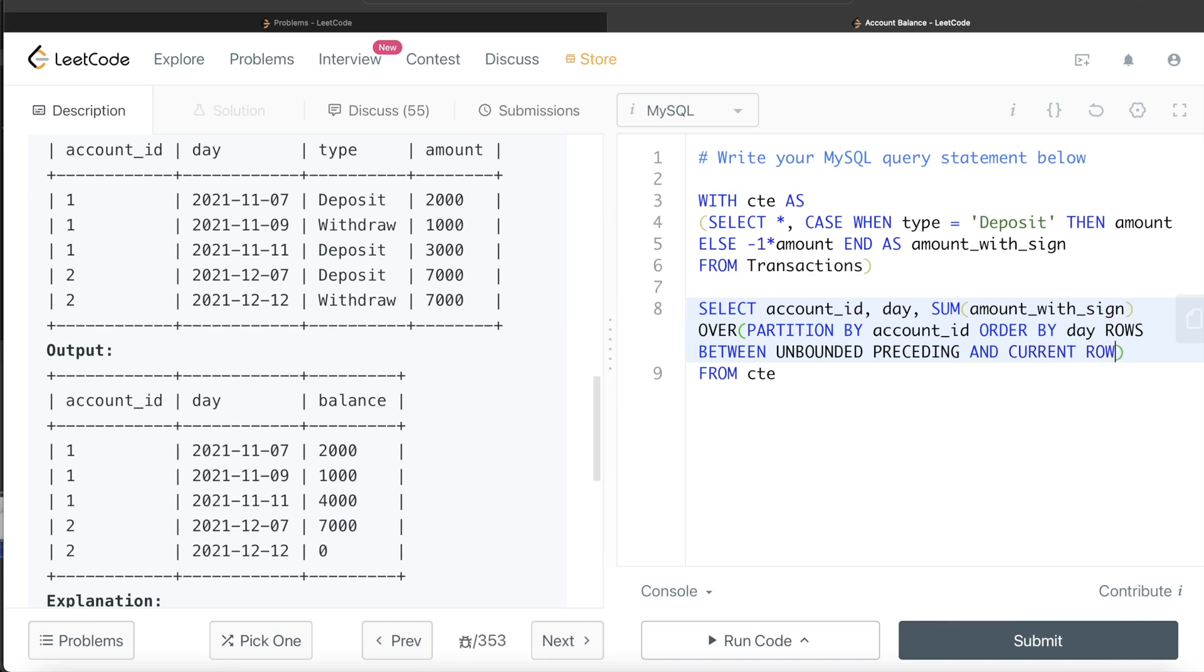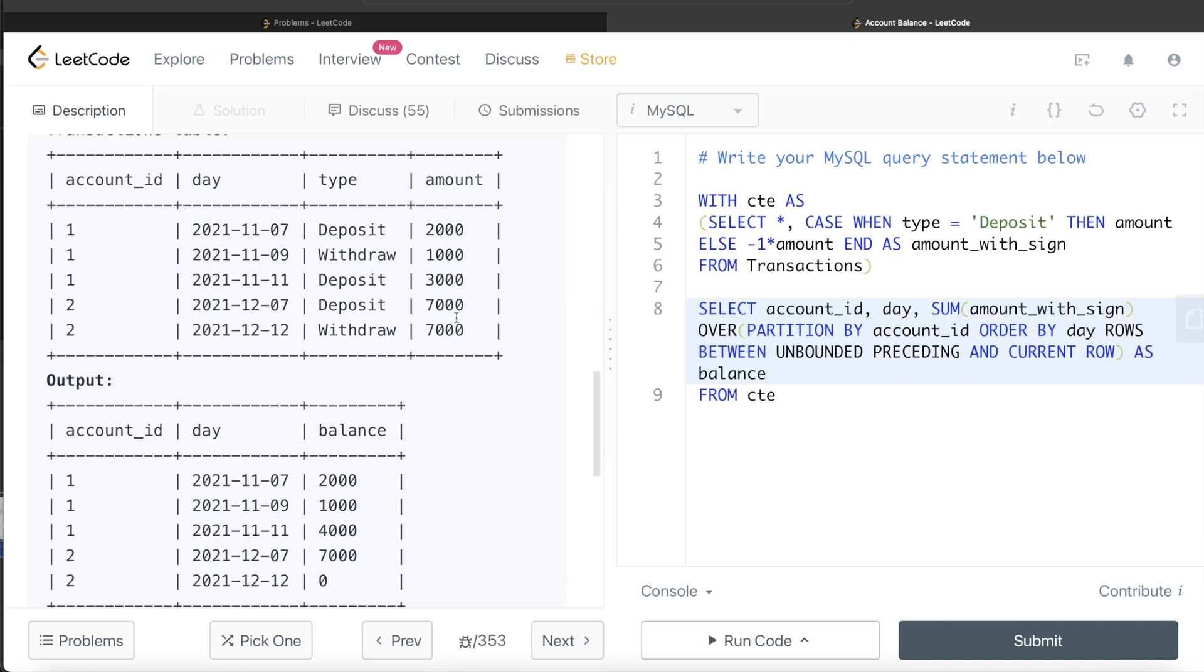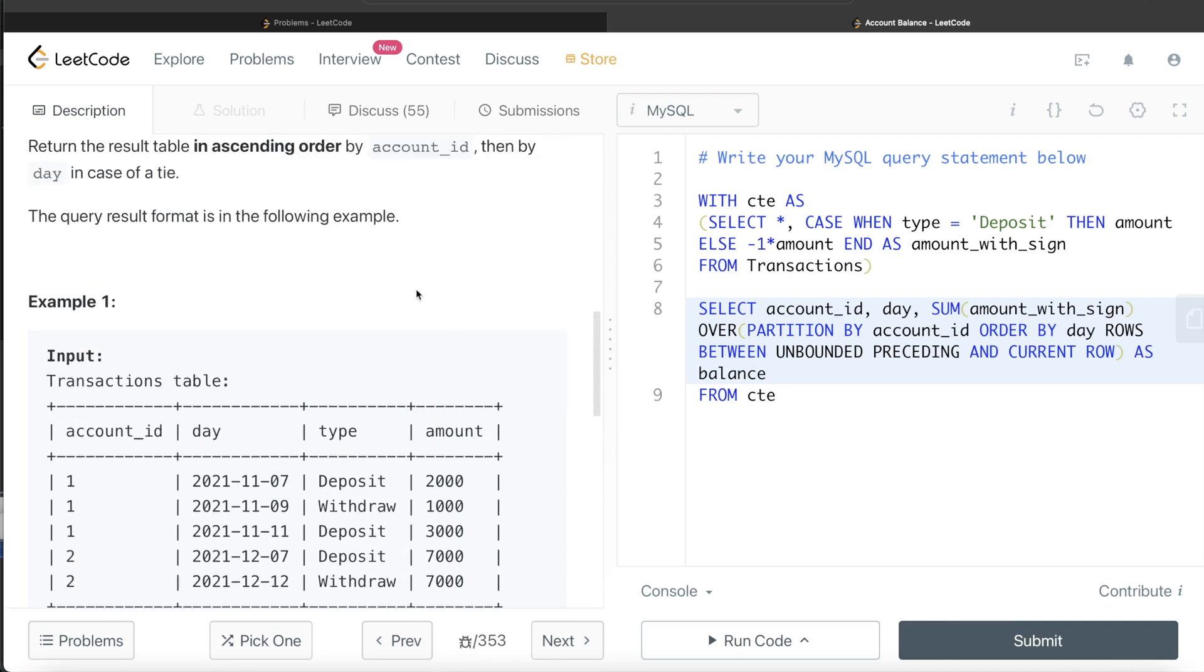And wherever your cursor is, how do you signify wherever your cursor is? You write CURRENT ROW. And what is the name of the column in your output? It's balance, so you alias this as balance.